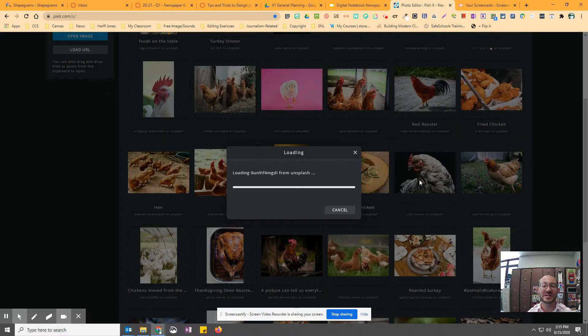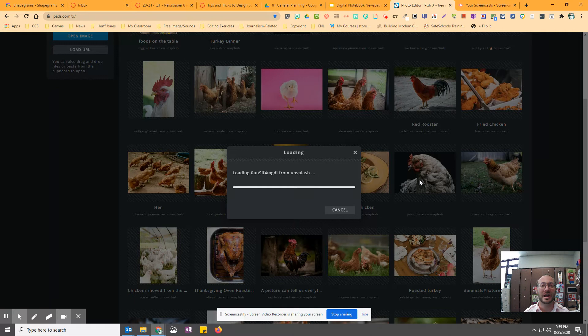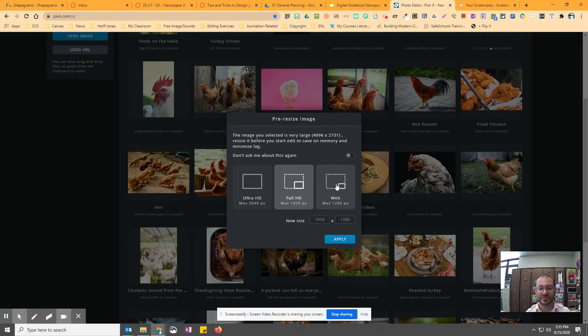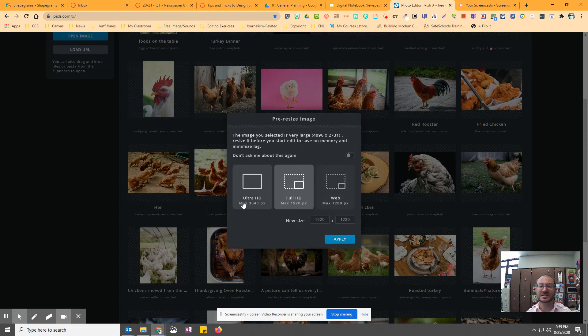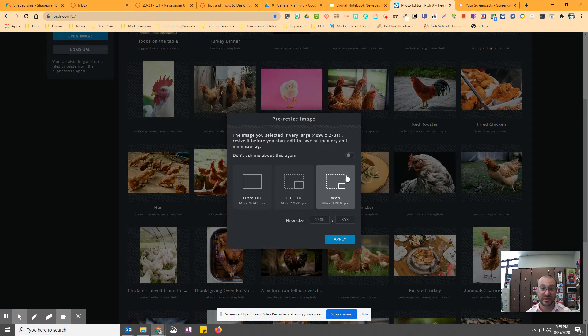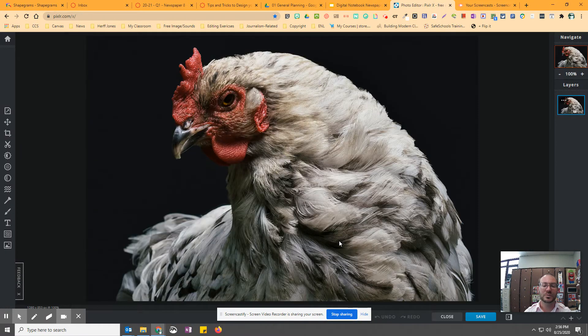it opens that image up into the editor, and you can make it custom, filter it, add some text, do all kinds of things to it. And since we're working with images on Google Slides, I would just keep it web version. We don't need to print this. So you can keep it the smallest version and hit apply, which then gives you the chicken.